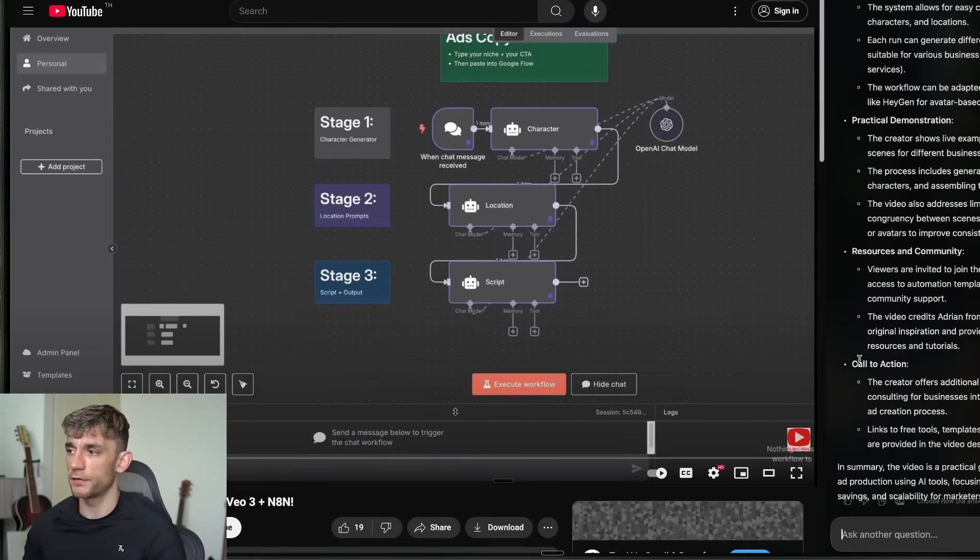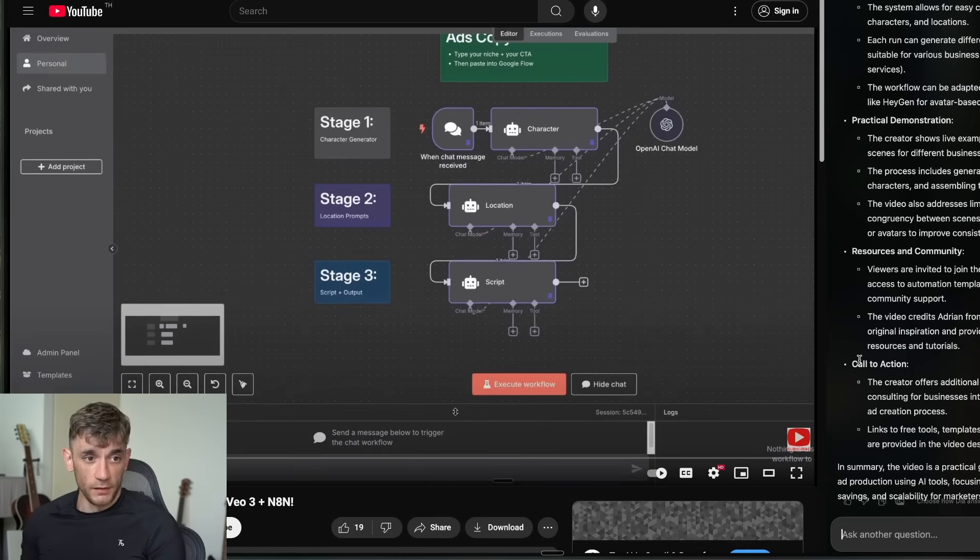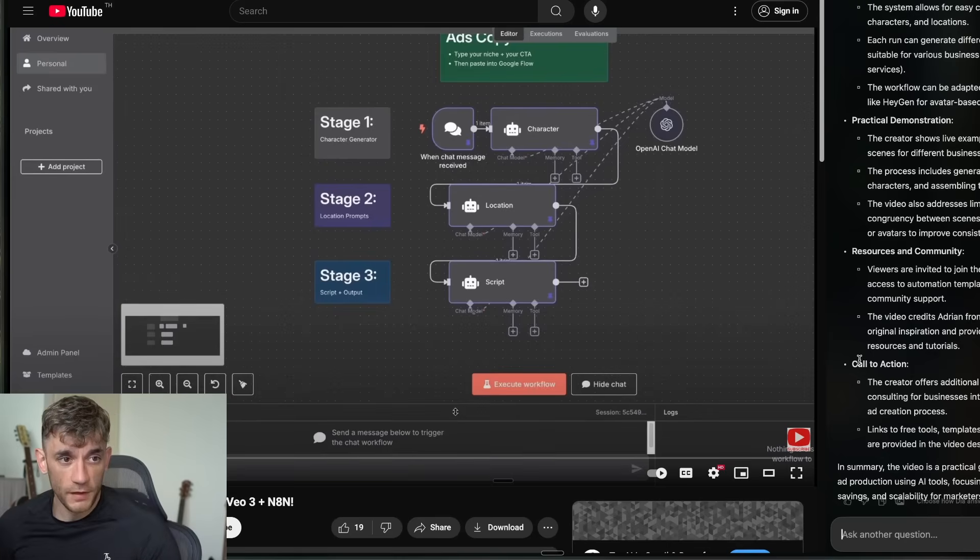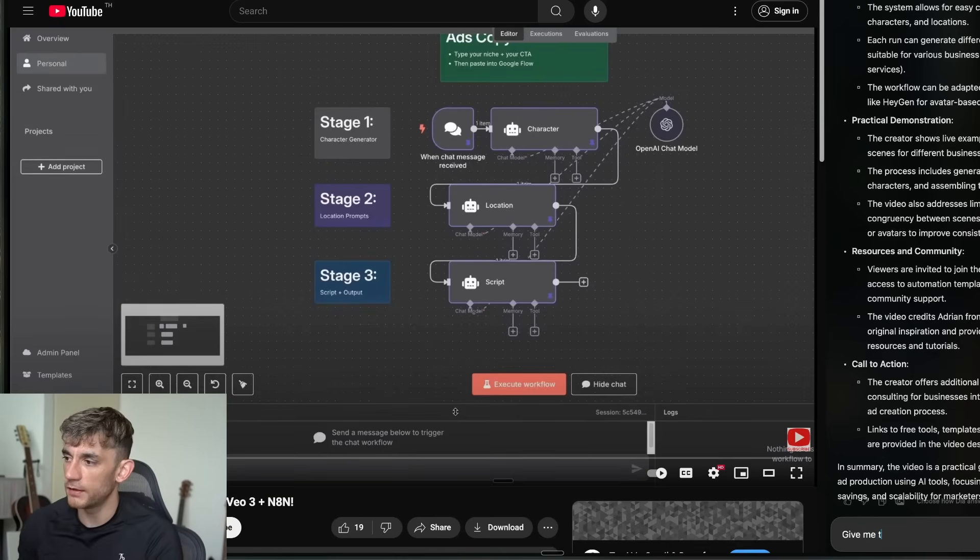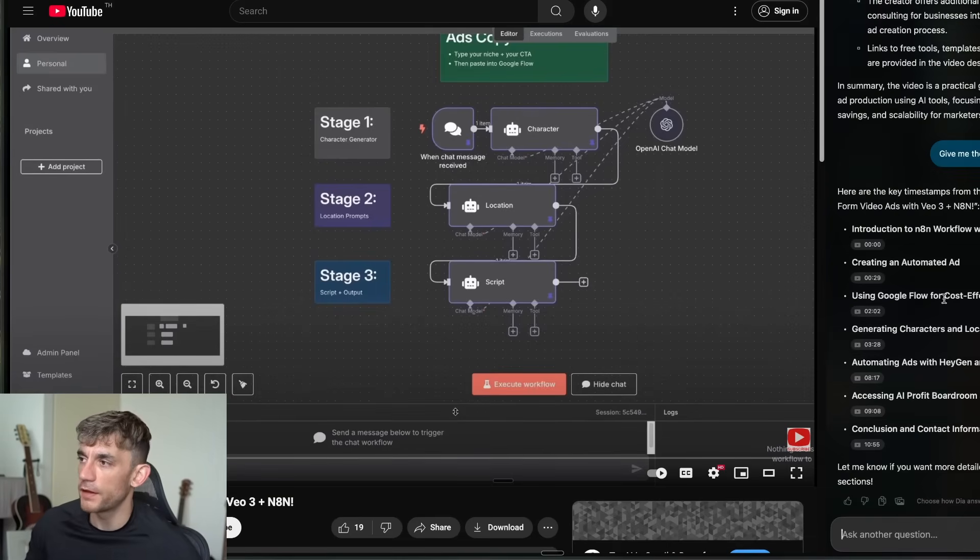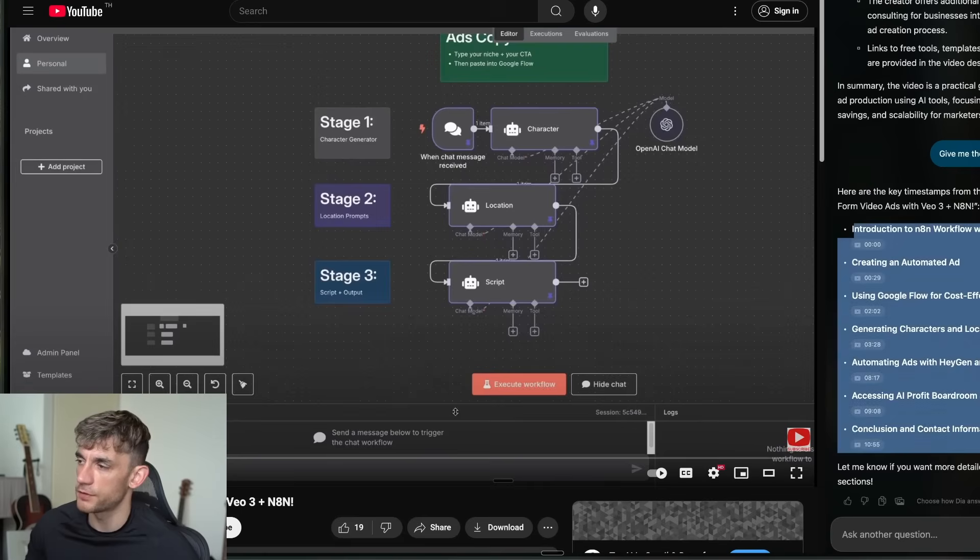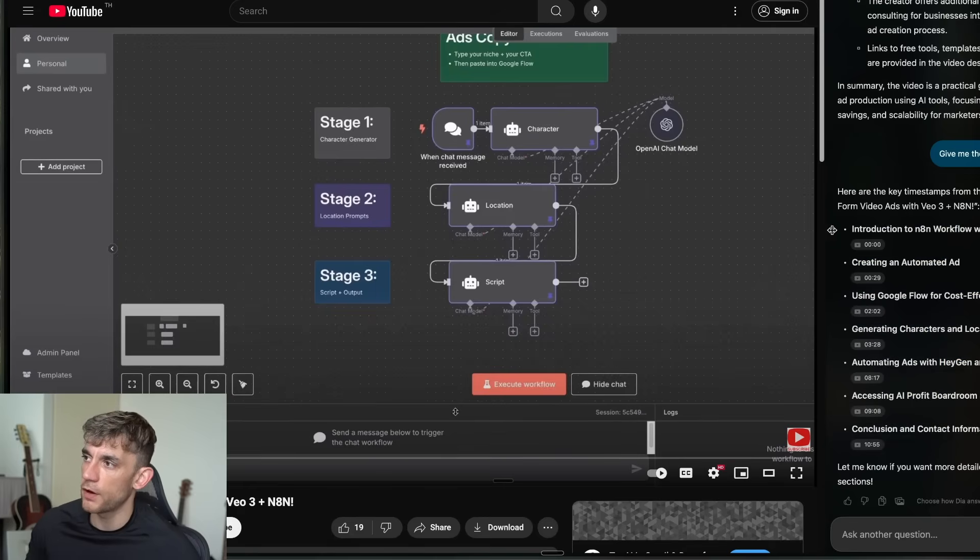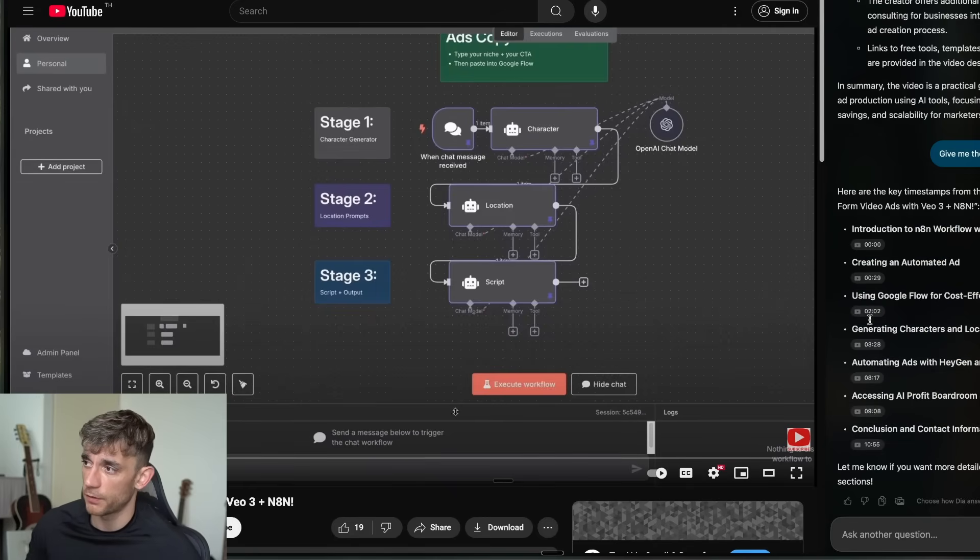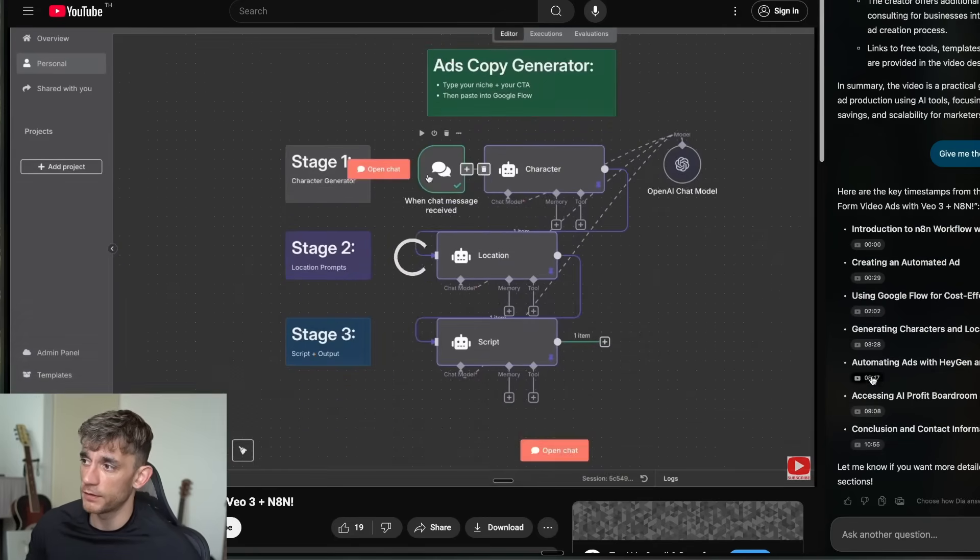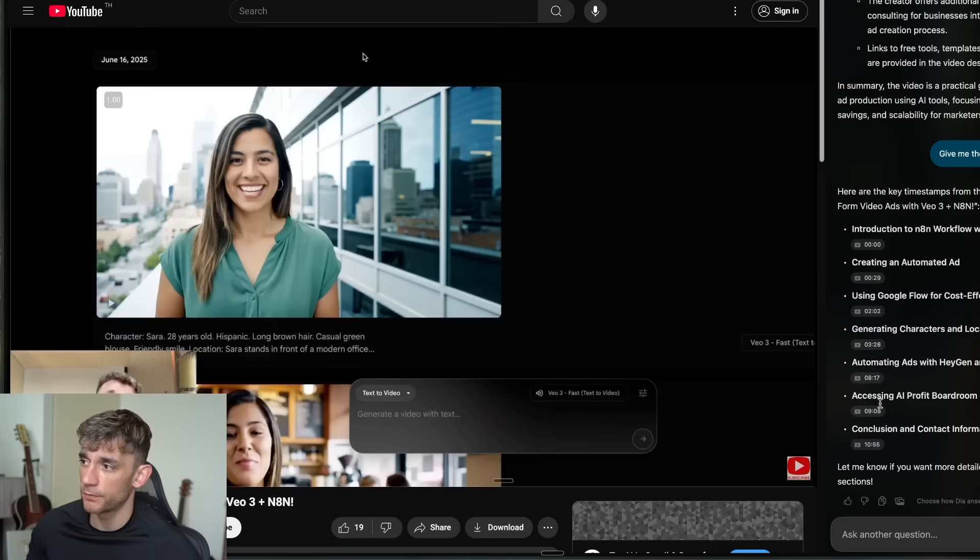What you can also do is you could say give me the timestamps, and then it will actually look through the whole page, look through the whole video and summarize all the key timestamps from this particular example. Pretty wild.